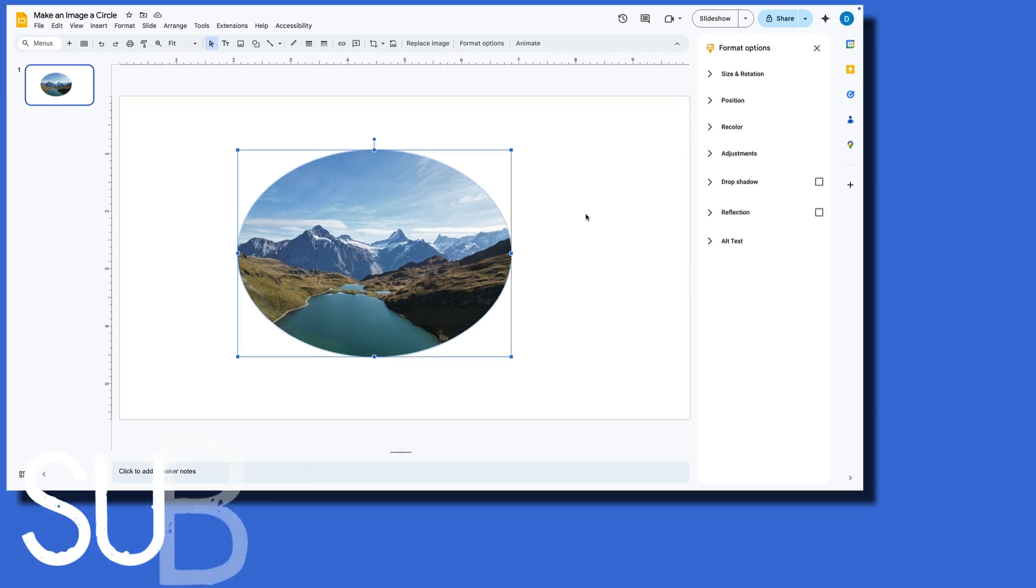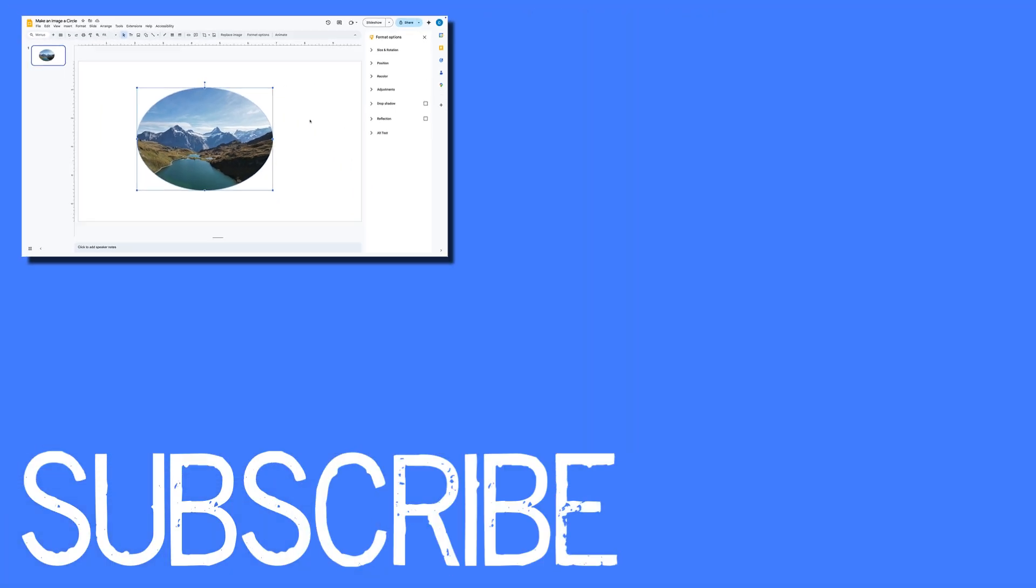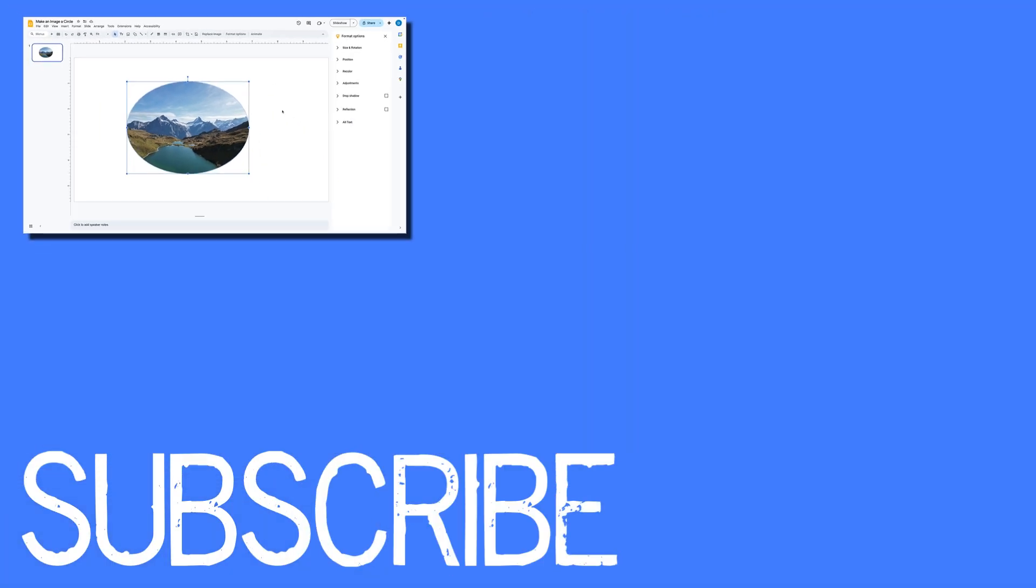So this video shows you how to make an image in Google Slides into a circle.